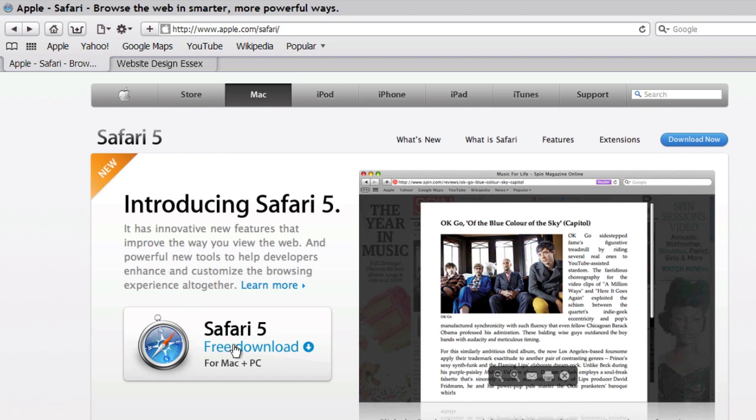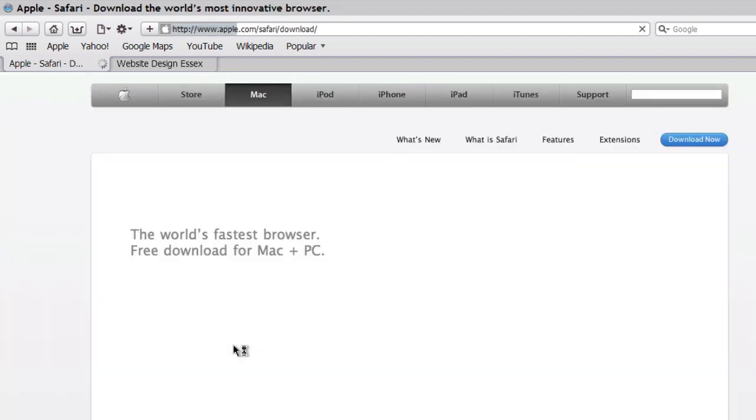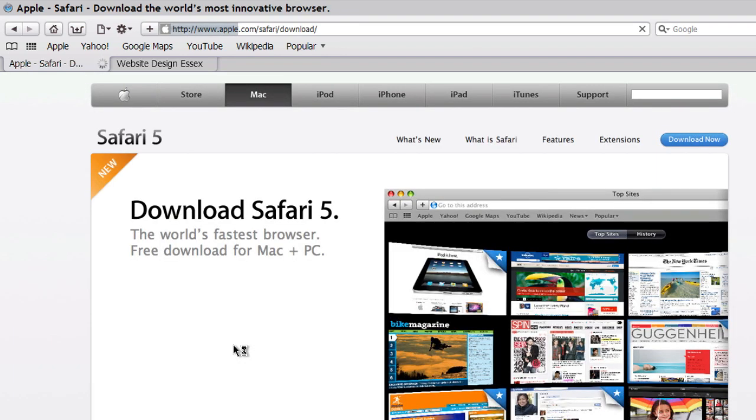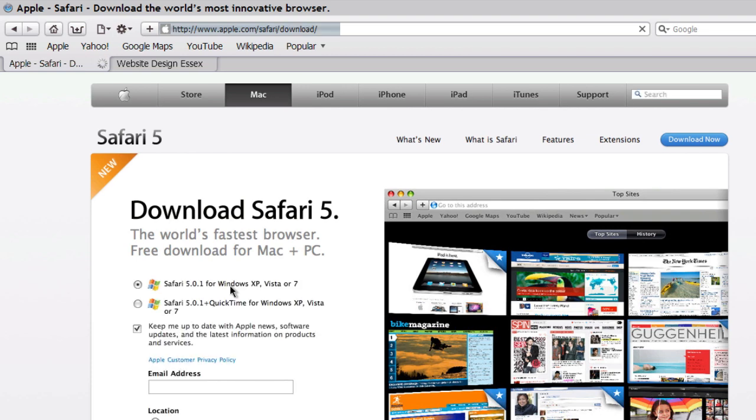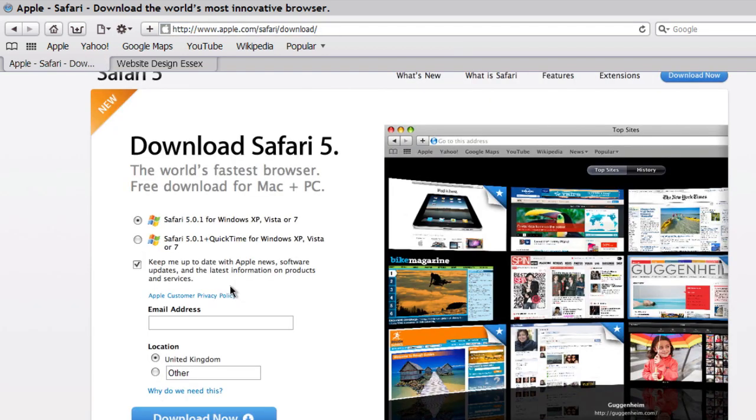Click on the download. Choose your operating system. I've already downloaded Safari, so let's just show you how it works.